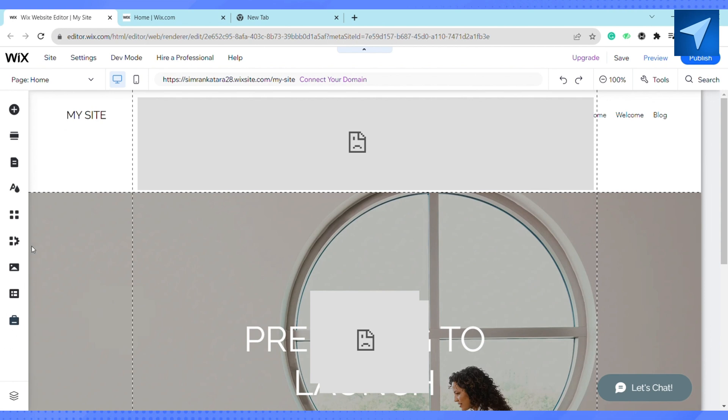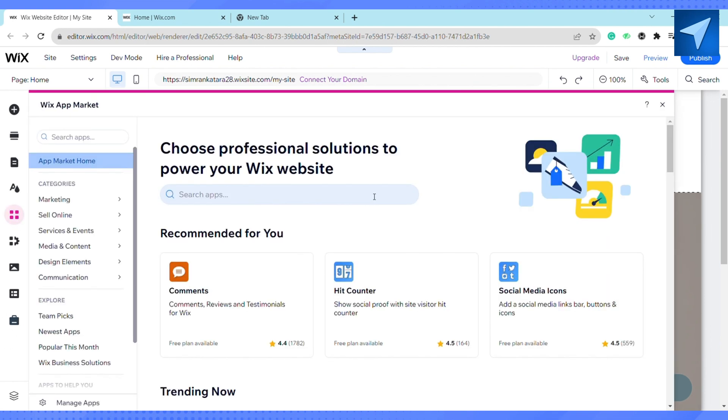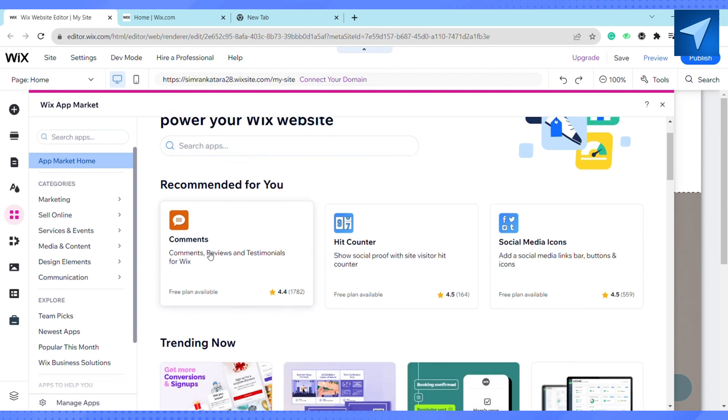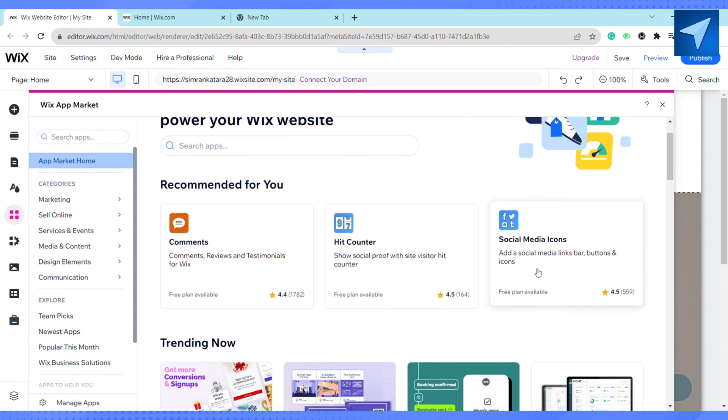Click on that and wait for it to load. Now you can see these three options: Comments, Hit Counter, and Social Media Icons. Click on Social Media Icons, then click on Add to Site and add your Facebook.